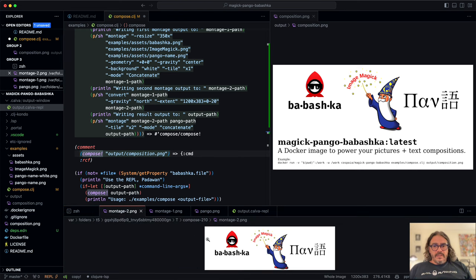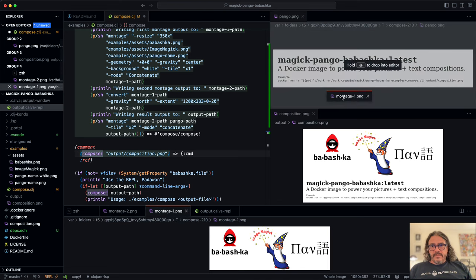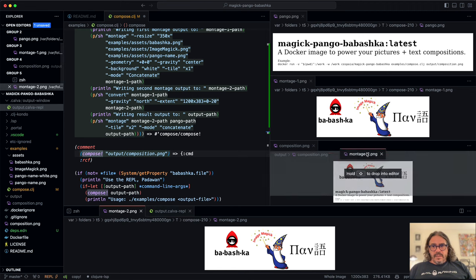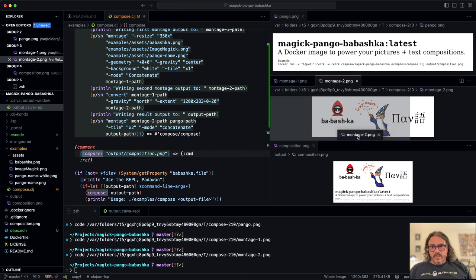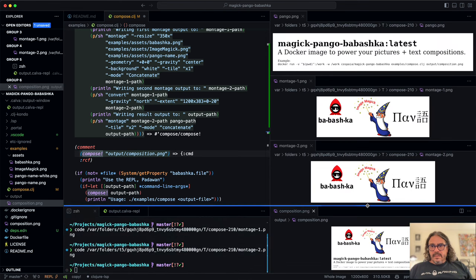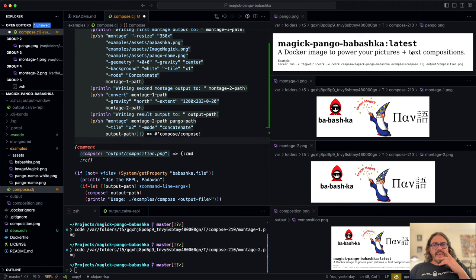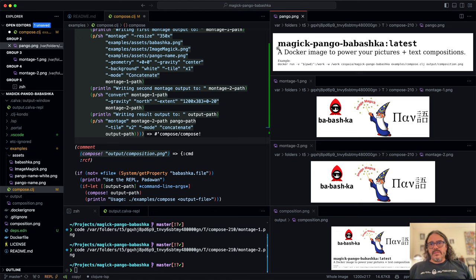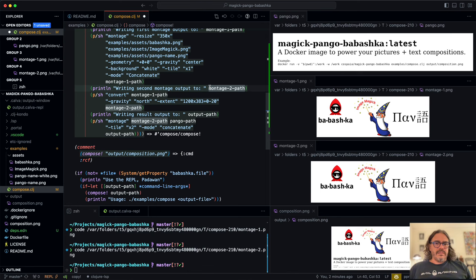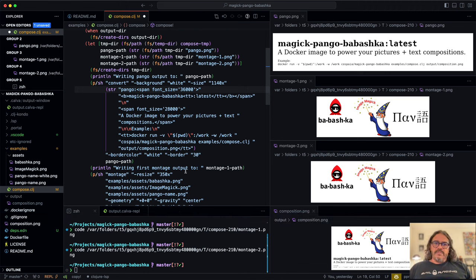We open the third one and place these in order: the text at the top, the first montage below that, the second montage below that, and then the final composition. Now we want to change the text a bit — I've forgotten to add my Docker Hub name to the image here, so this is not the full image path. Let's fix that. Since we are in the REPL, we can work with only a specific part of this function.